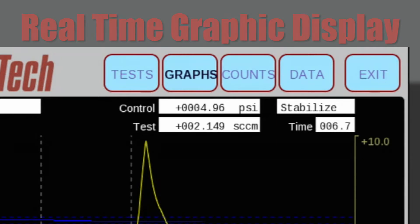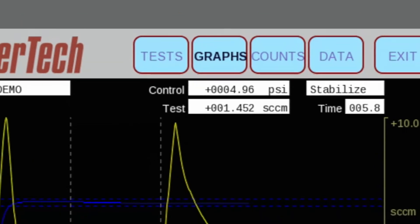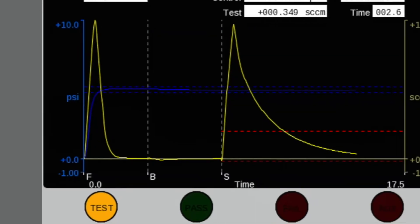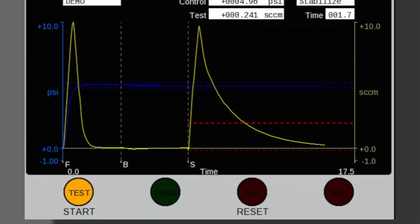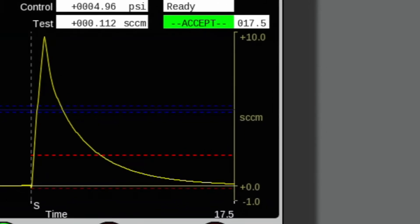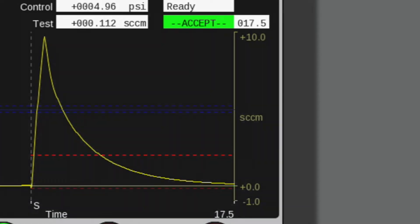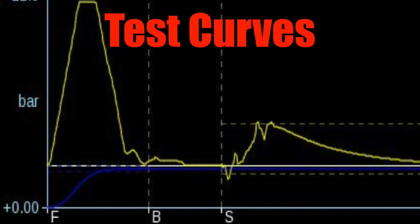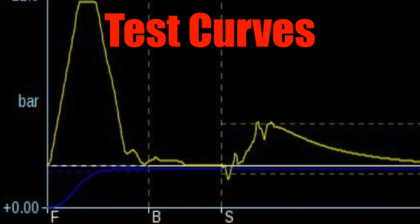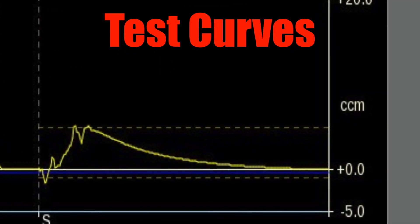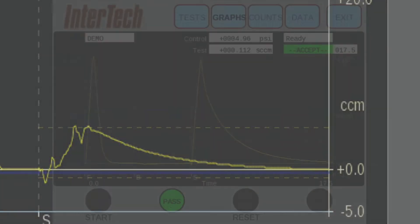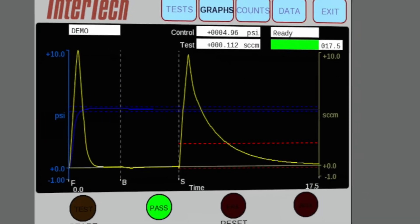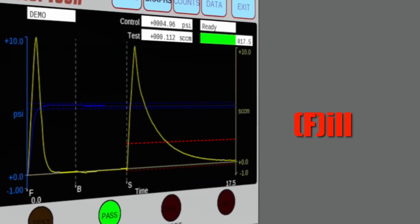The graph displays test pressure on the left axis, test time on the bottom axis, and flow time in SCCM on the right axis. The blue line indicates the test pressure. The yellow line indicates the leak test flow. The dotted lines represent the upper and lower reject limits in SCCM. The modes of test cycle are indicated by letters on the bottom axis.